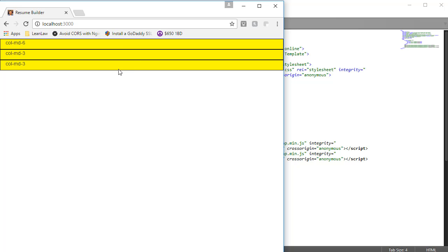Now this may be okay in many cases, but what if we want our divs to have a different behavior on smaller viewport sizes, while still having the same behavior of six, three, and three on a medium viewport? Let's go back into our code to see how we might accomplish this.